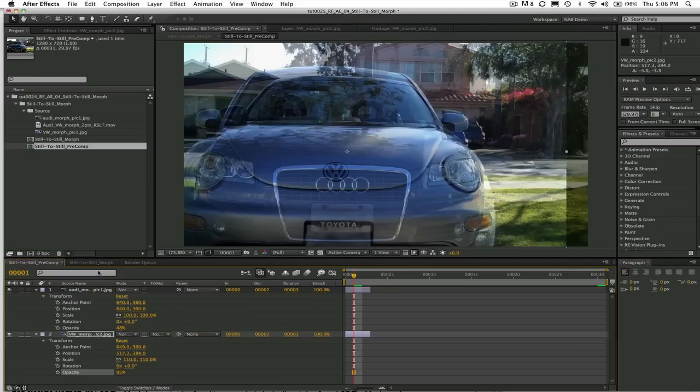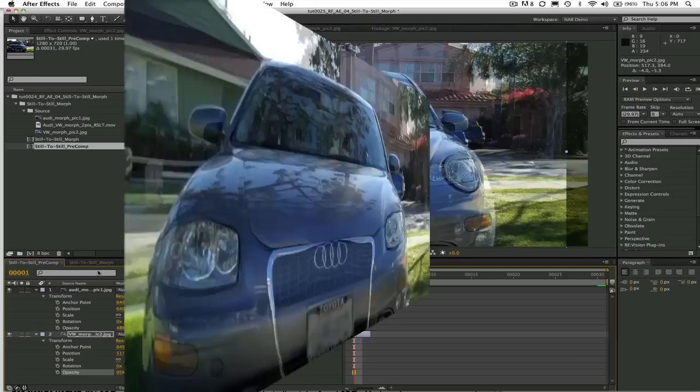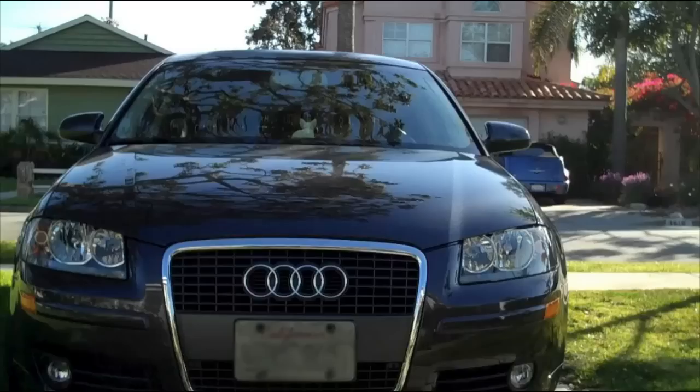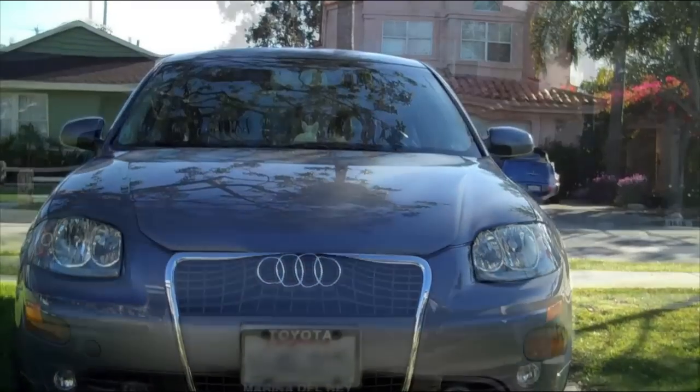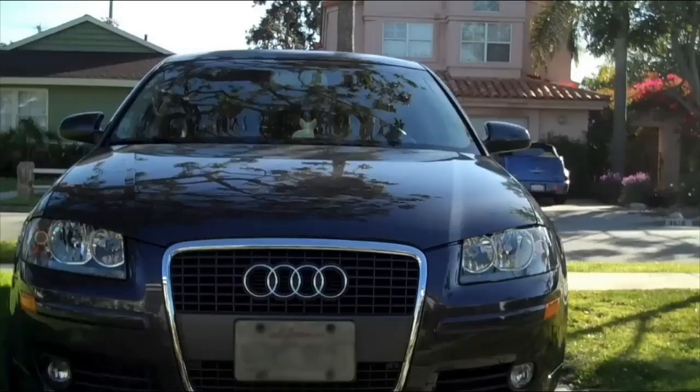I'm going to show you the result first so you know what we're planning to do and then we'll break it down.